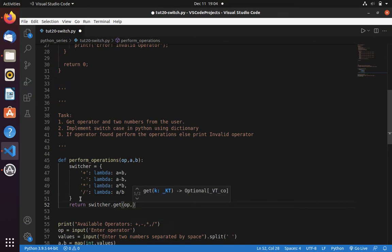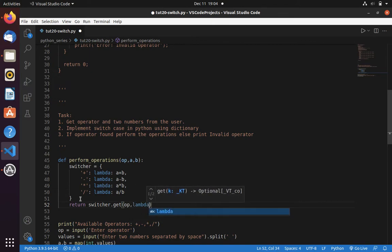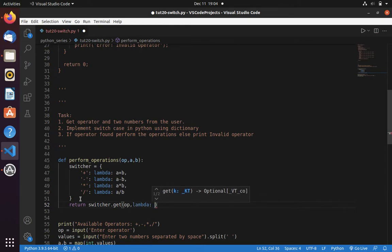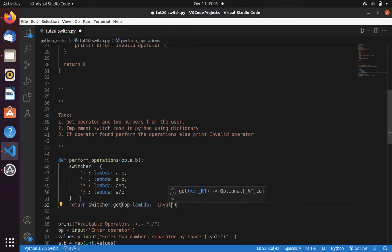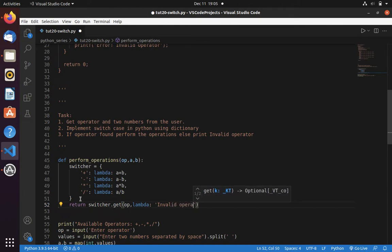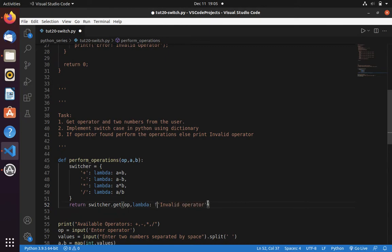Then what we need to do, we can write here lambda. Here I want to return invalid operator and also return the operator op.